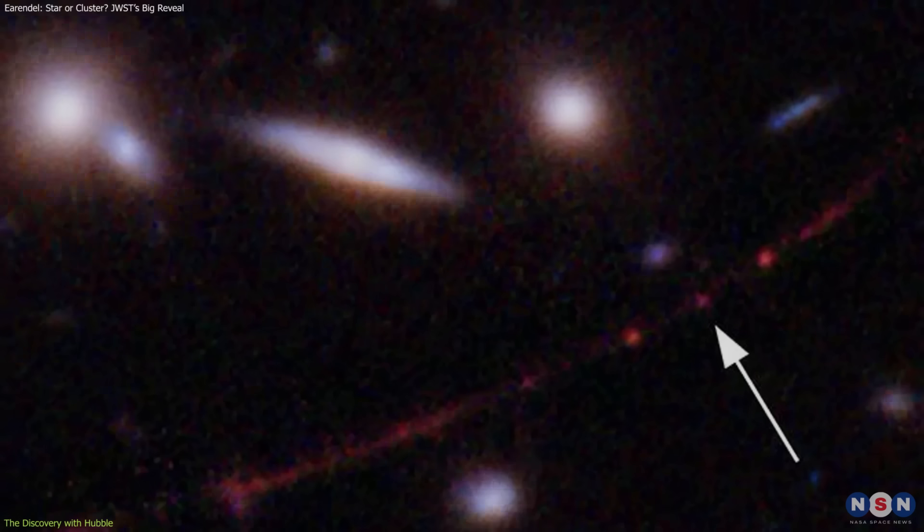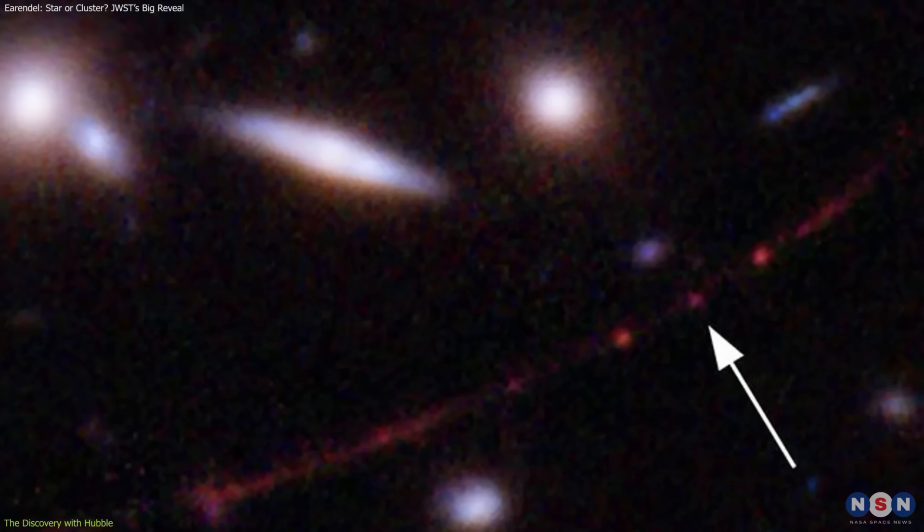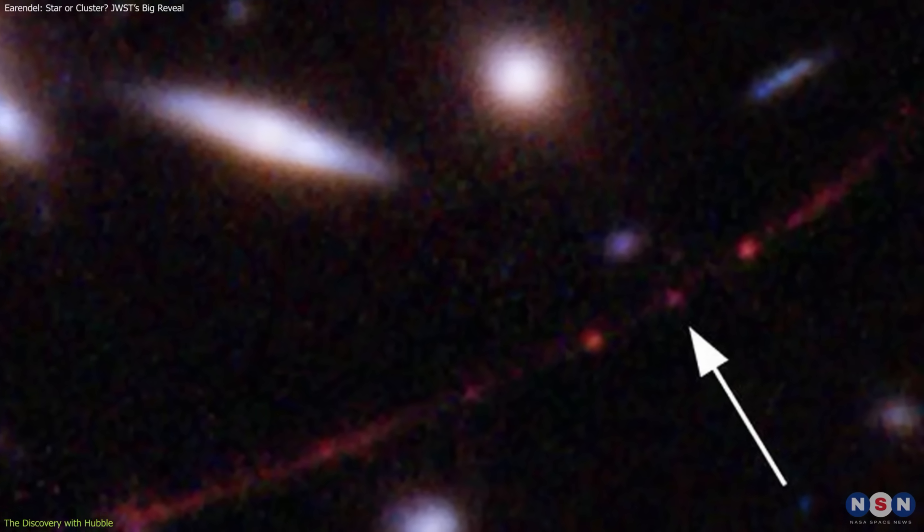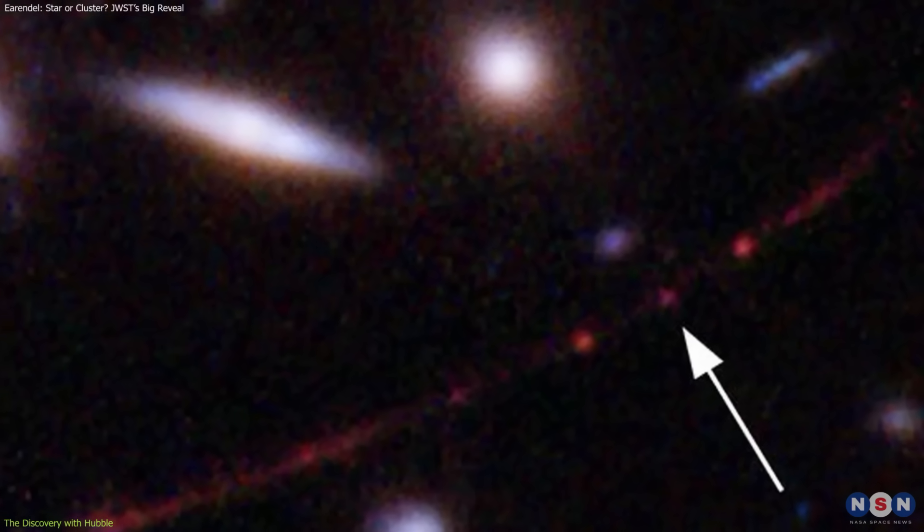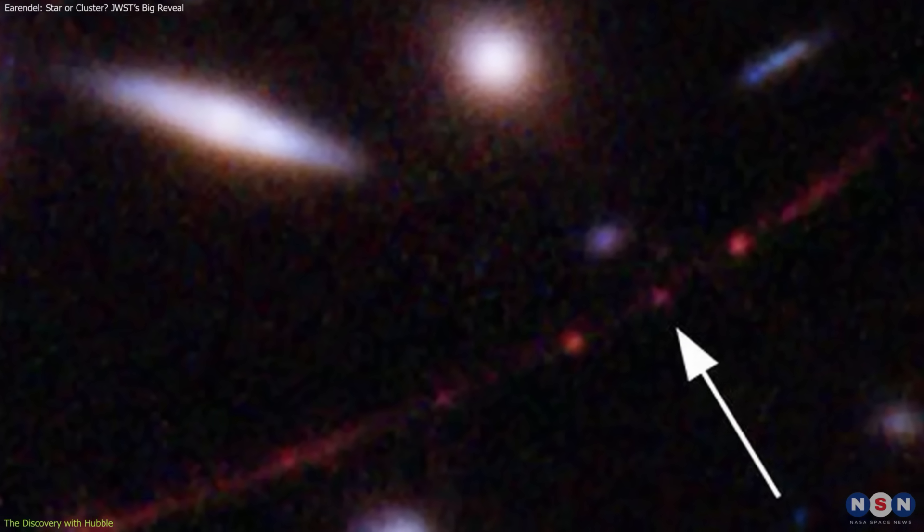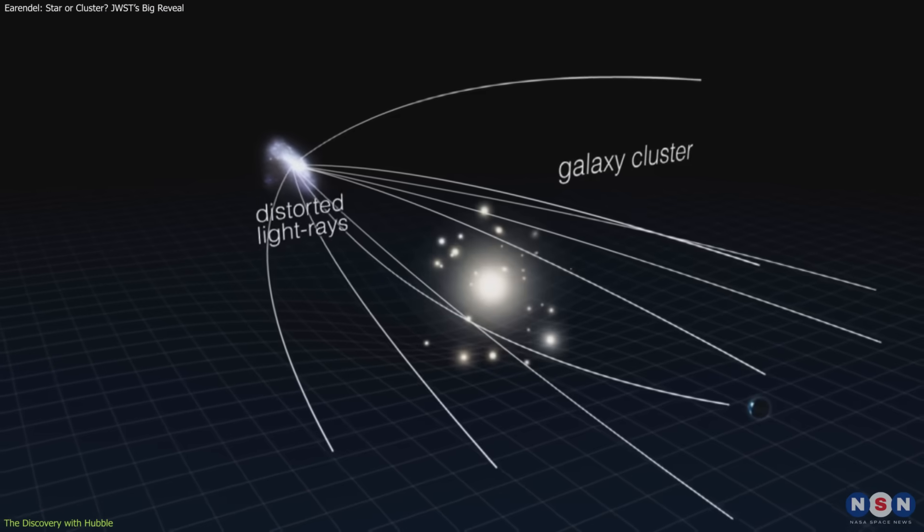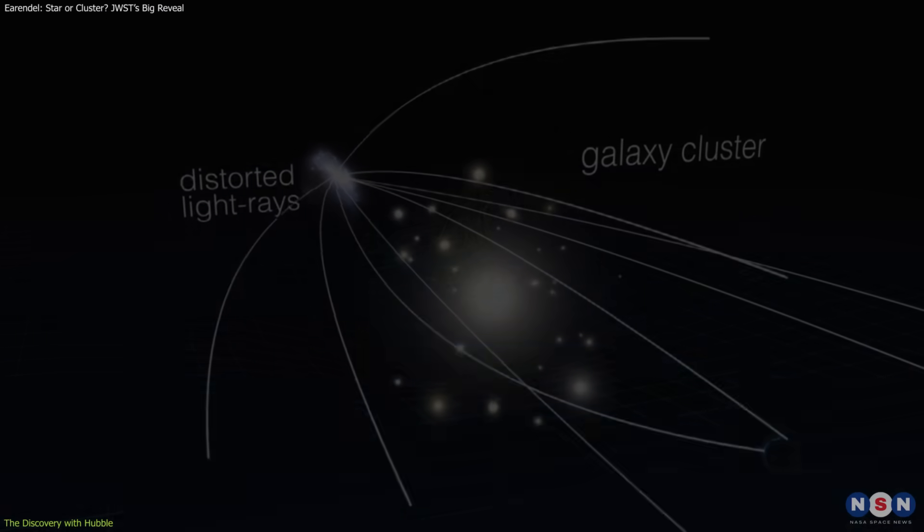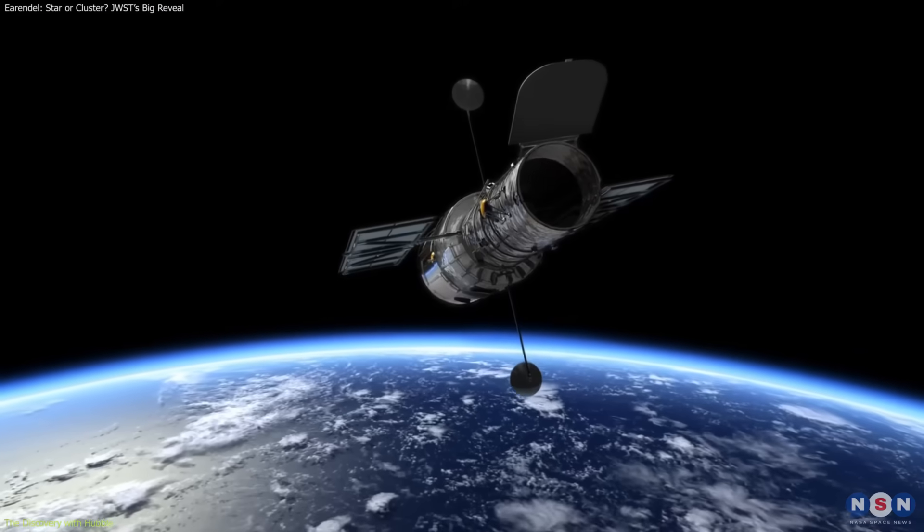In Earendel's case, the magnification was extreme, boosting its visibility by more than 4,000 times. Without this alignment, Earendel would have been invisible, even to Hubble.